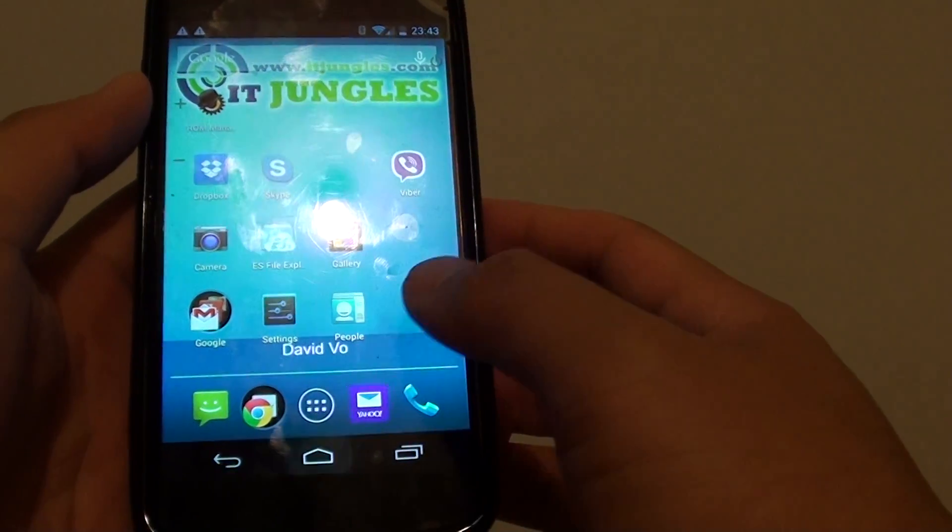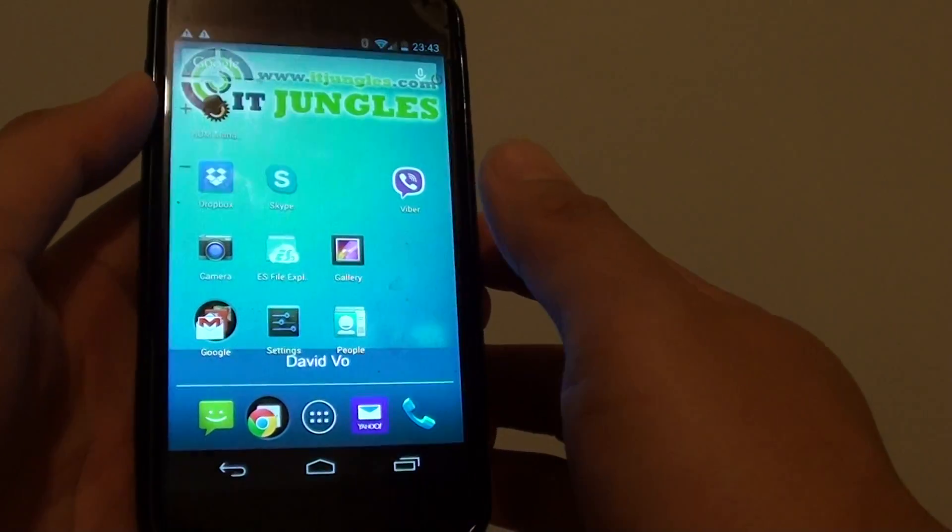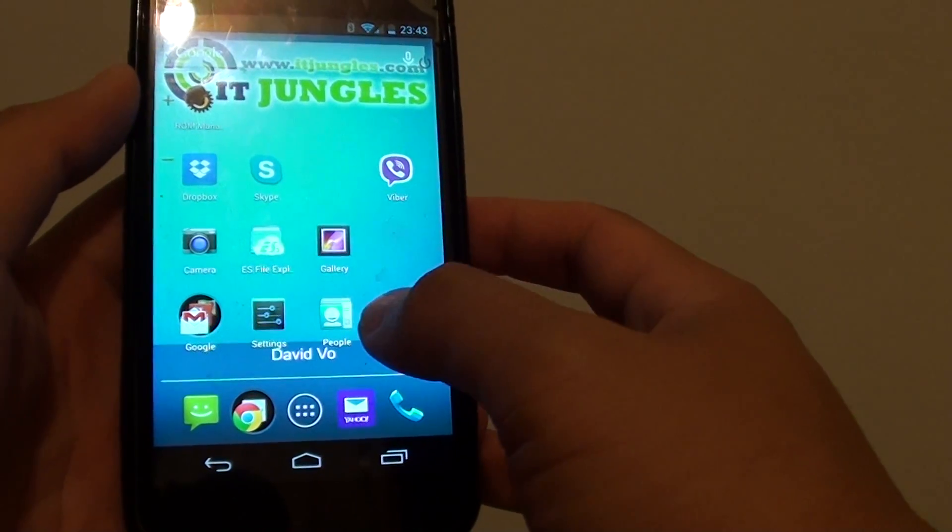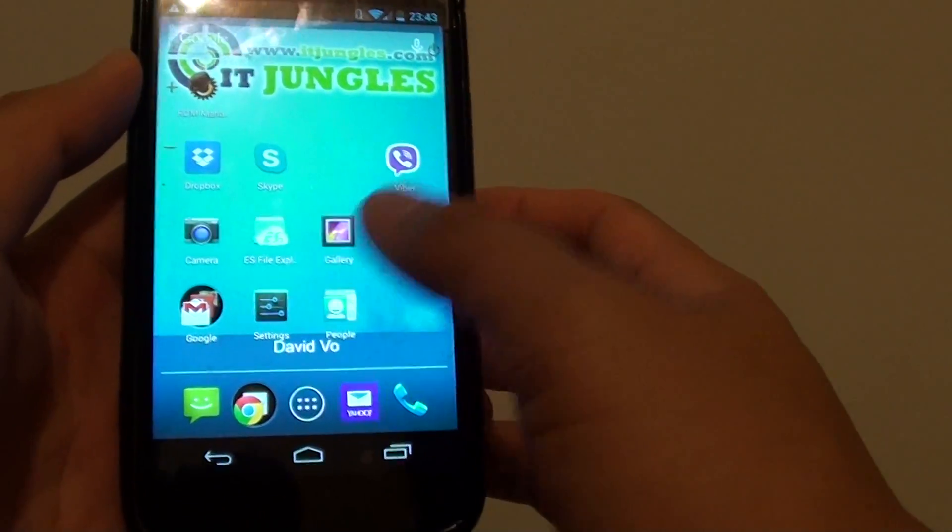Now first tap on the home key to go back to your home screen. Then launch the people app.